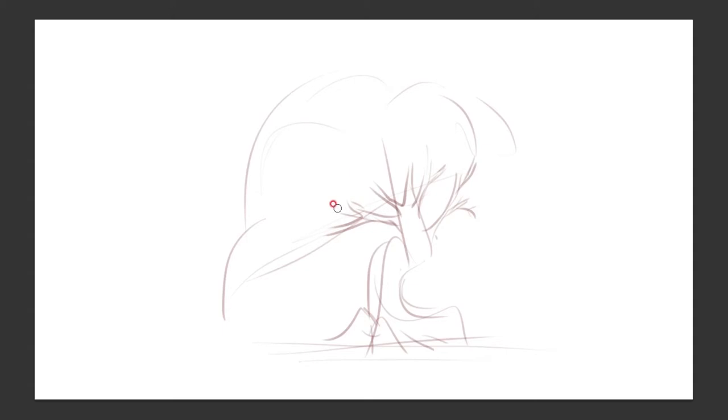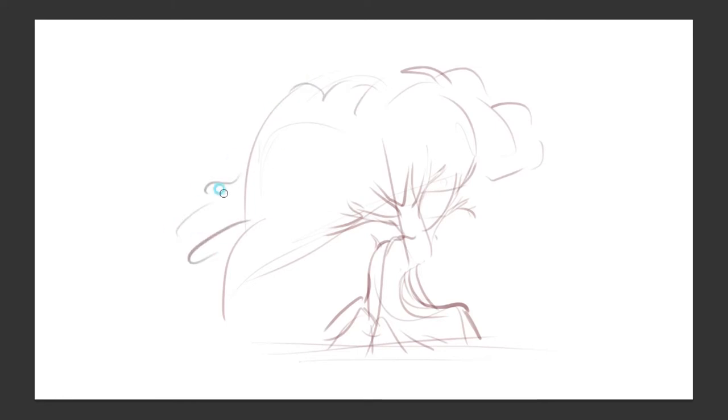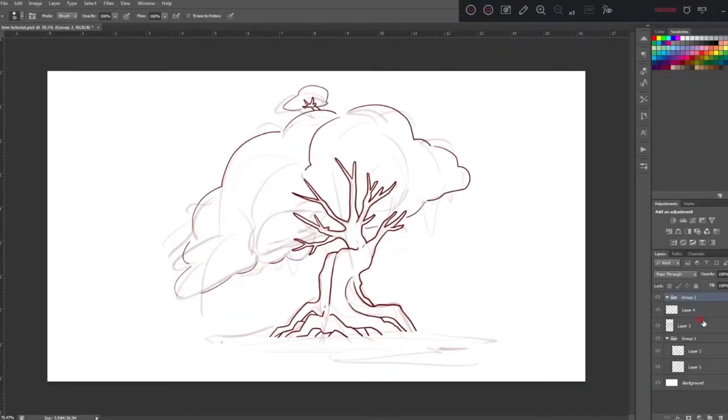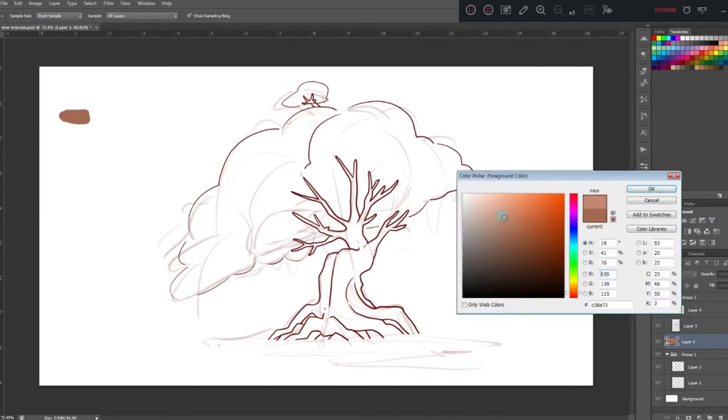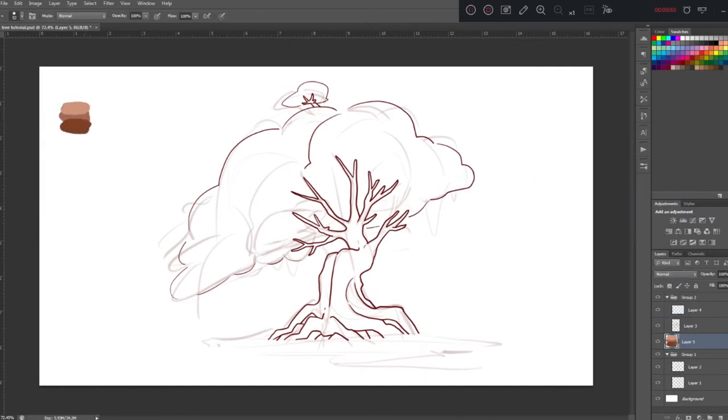When I sketched trees initially, I draw only simple shapes of foliage, and the branch and trunk should be very natural sketch. And then, before overlaying extra details...